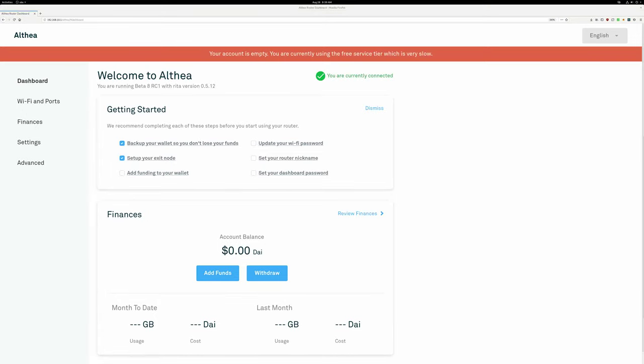Since we added payments to Althea routers earlier this year, people have been asking about stablecoin support. We've been using native transactions on the Ethereum blockchain to have the routers pay each other for bandwidth, and this is really great for its simplicity, but not so great due to the price instability of Ethereum.